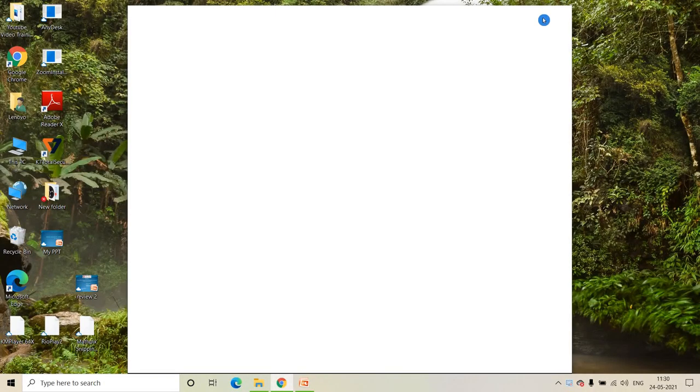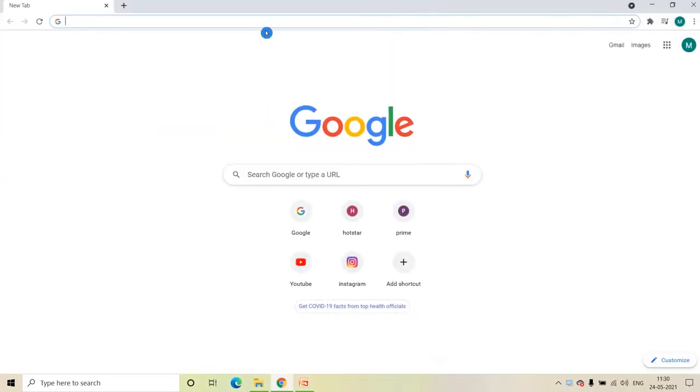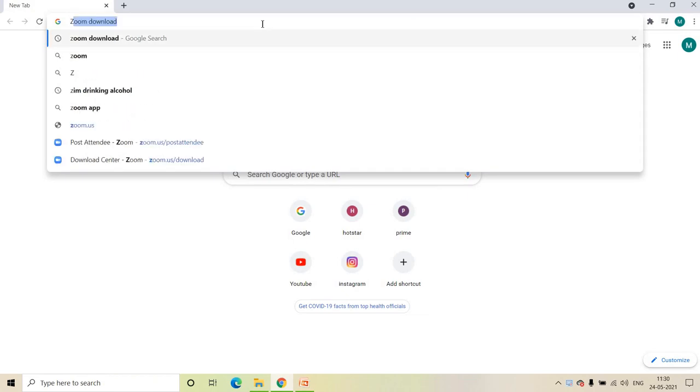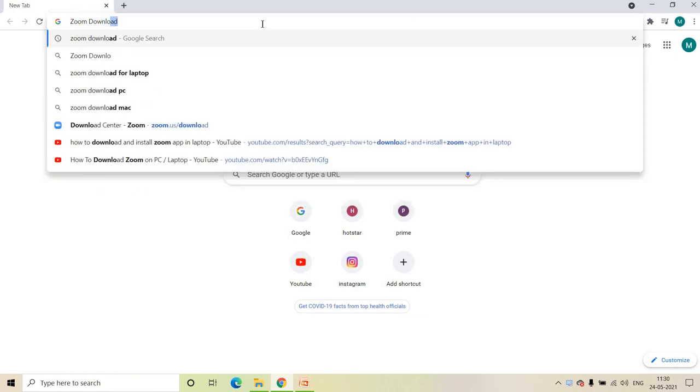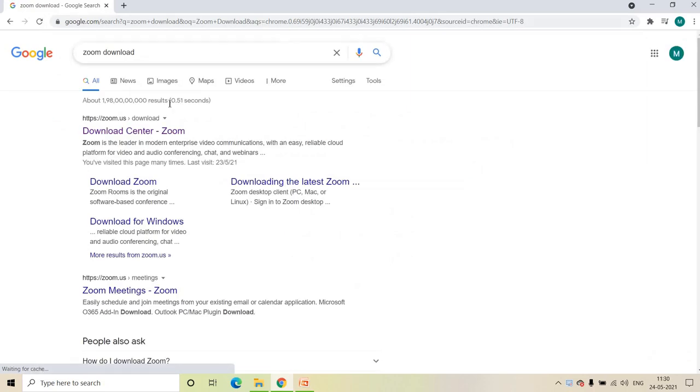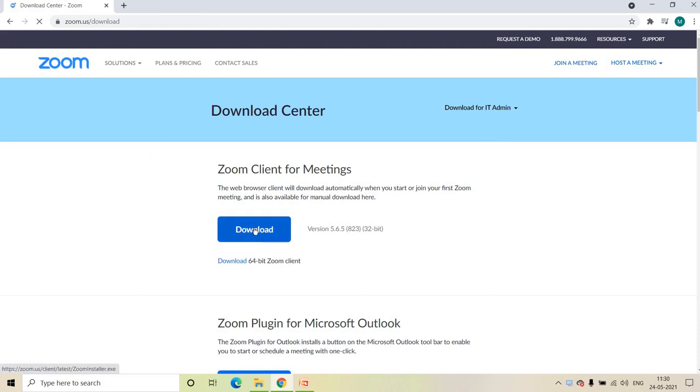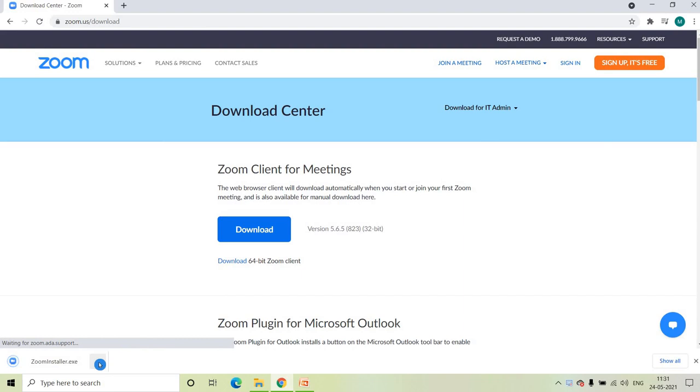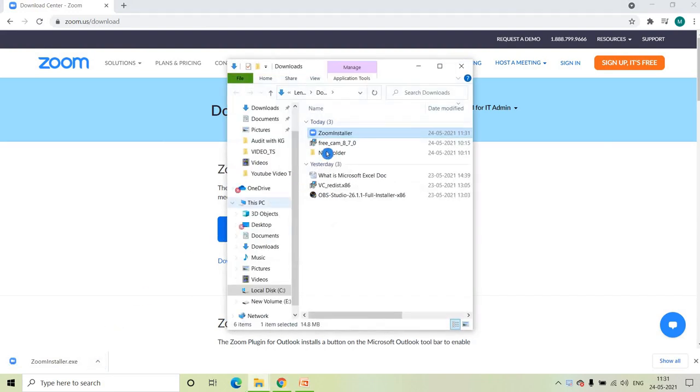First, go to Google Chrome and search for Zoom download. You can see Download Center Zoom—click on that. Now click on Download. The Zoom installer is downloading. Click on that and show in folder.